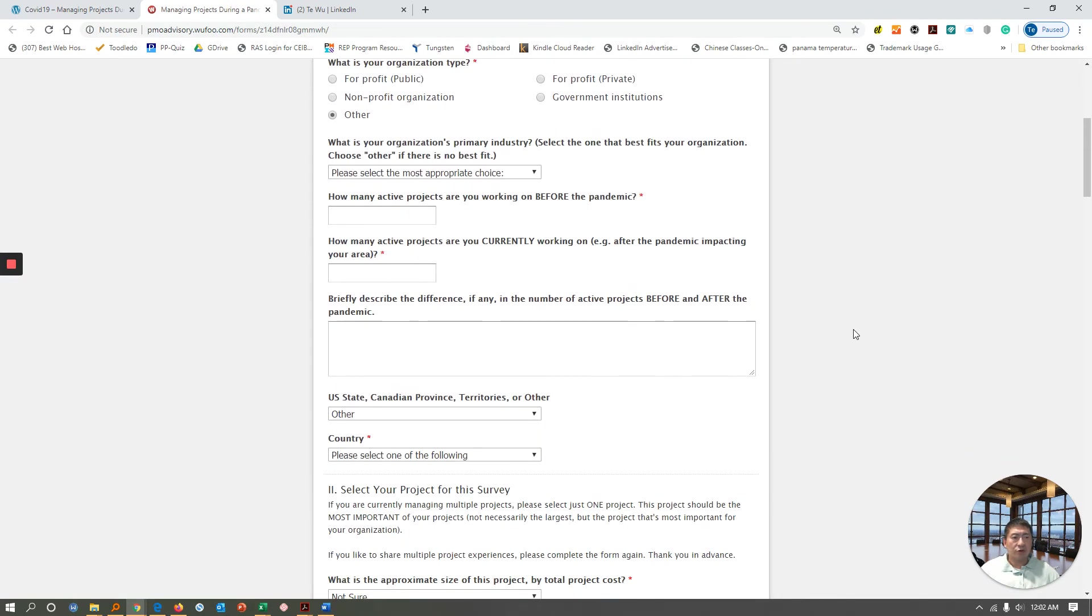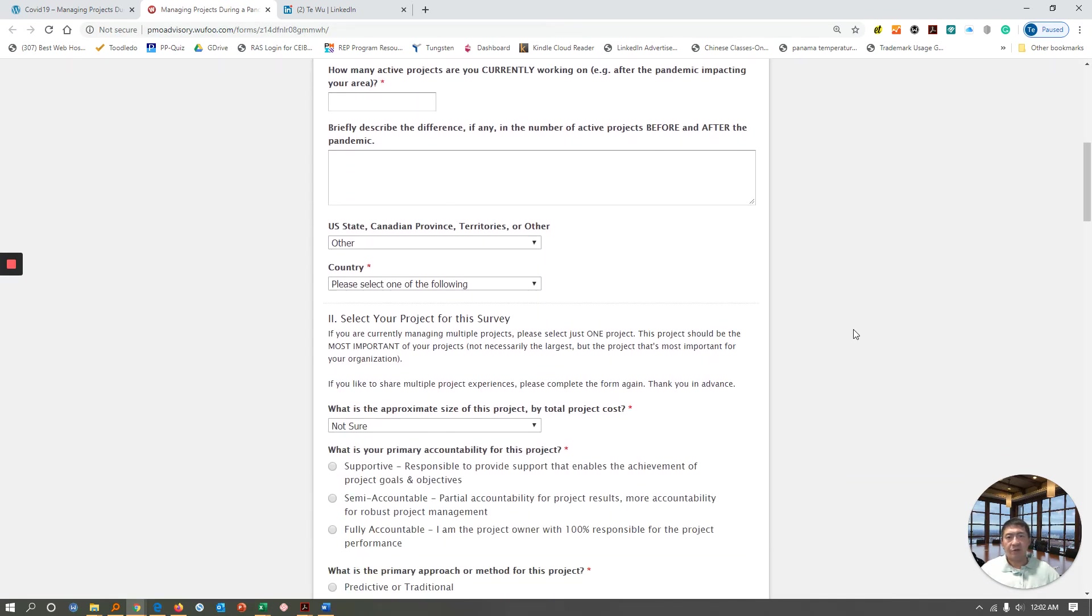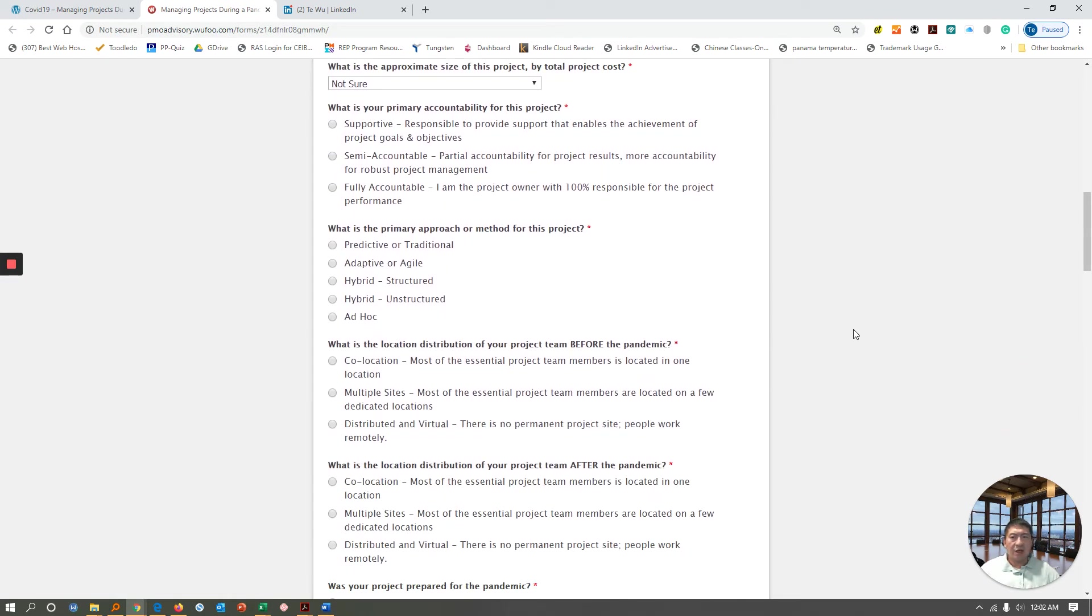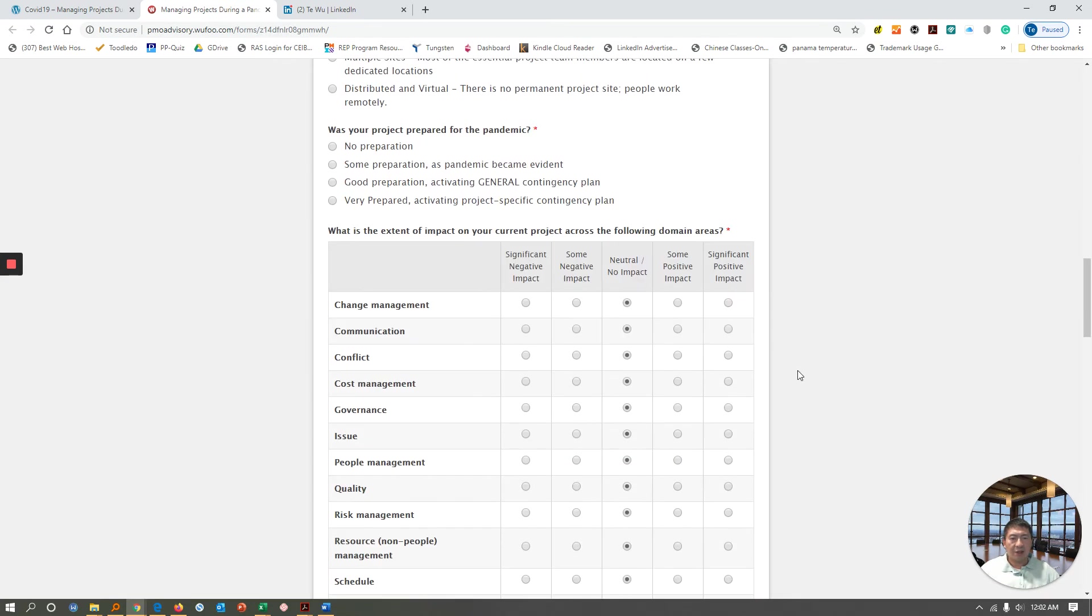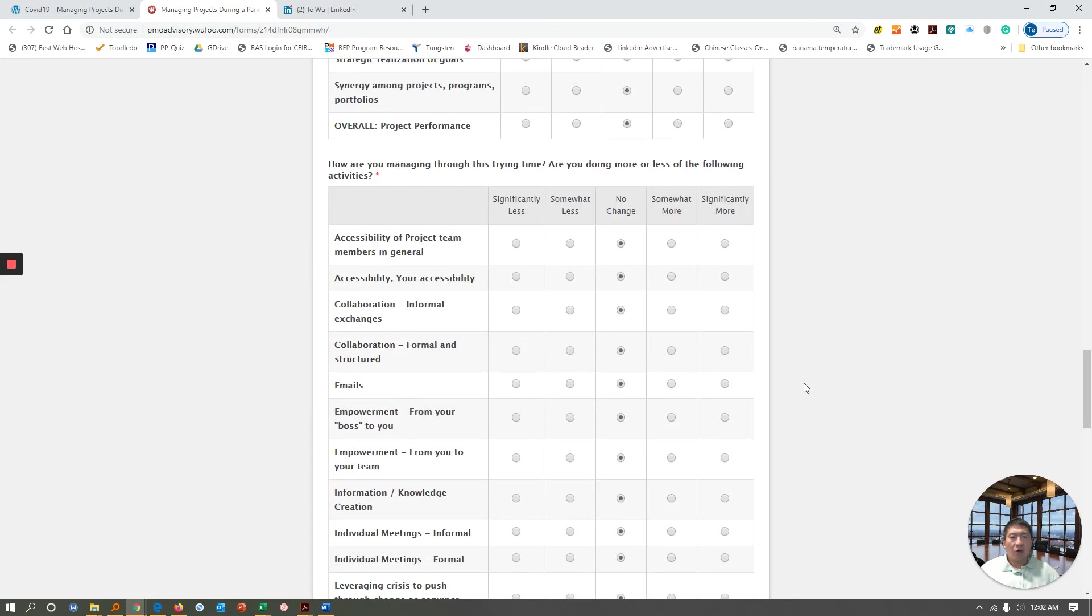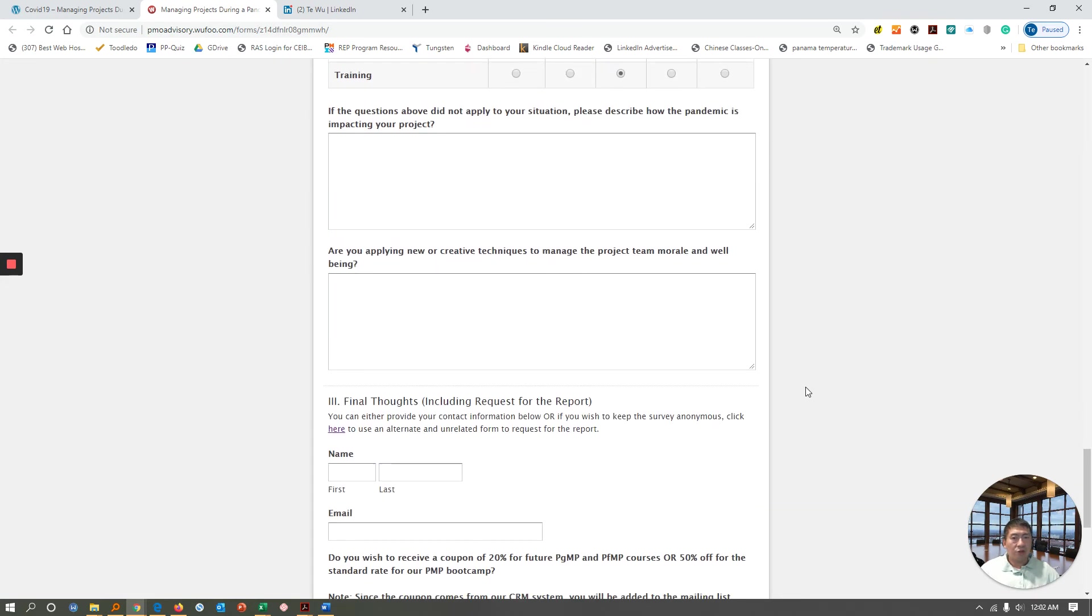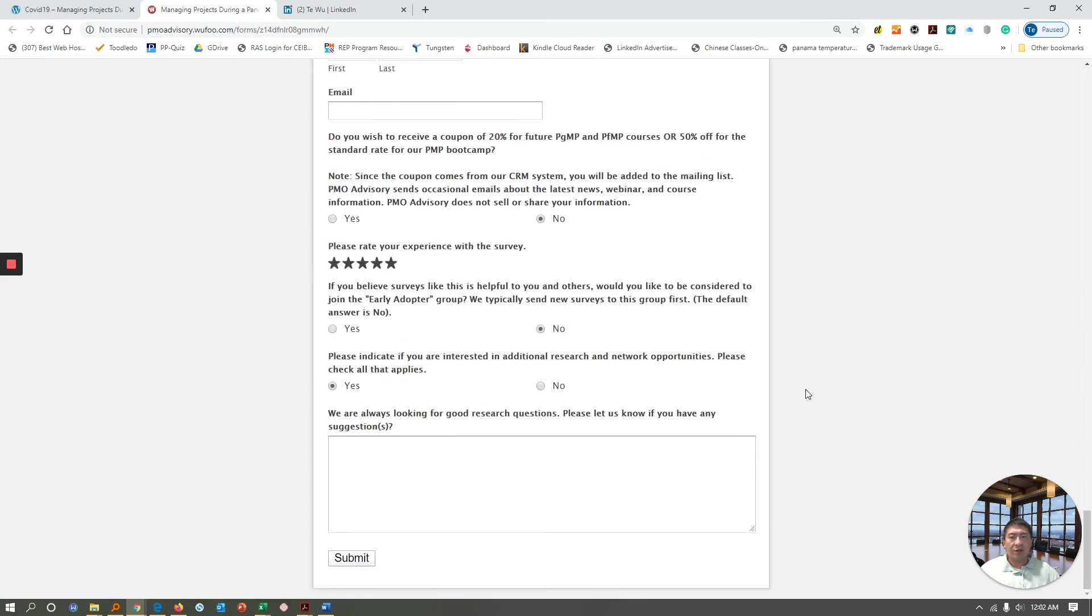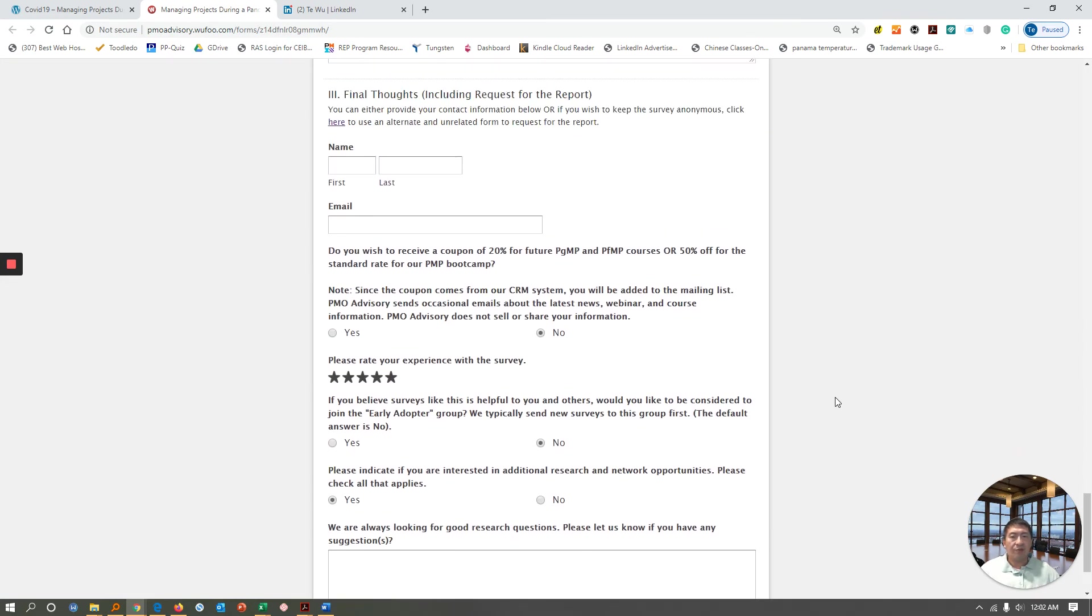It's a very short survey. It's about five to ten minutes. And again, for those who complete it, you will get the research report for free. You need to put your name at the end, or if you don't want to, you could also complete this without putting your name. Click here to create a separate form so this remains anonymous.